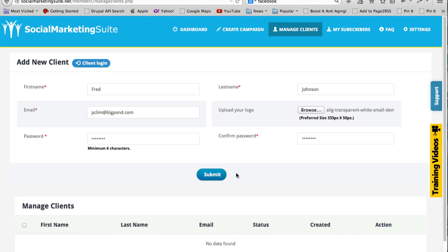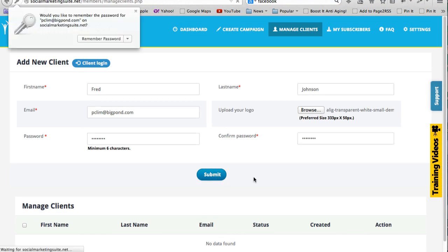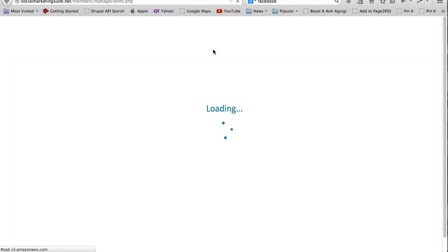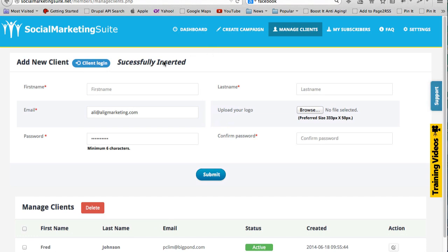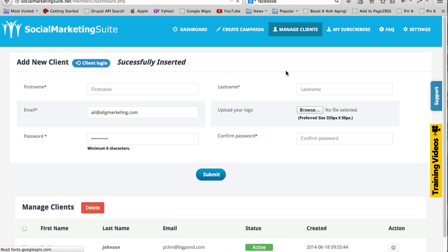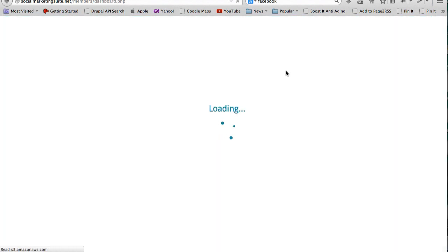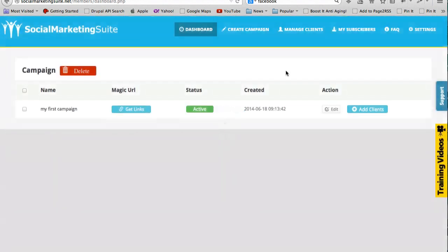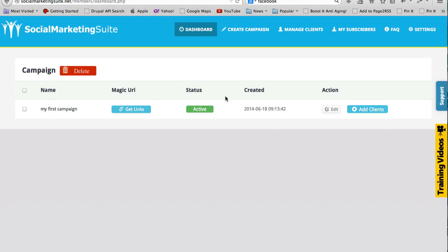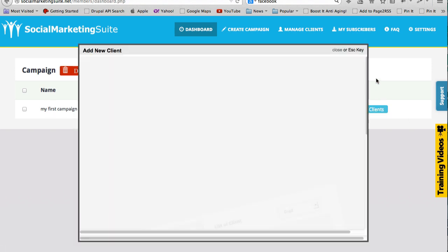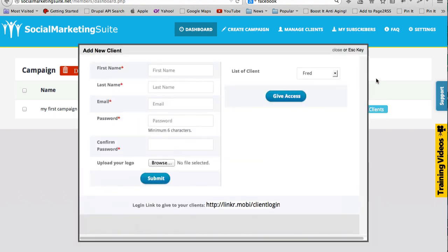Okay, so if I come back to my dashboard, you can see I can add clients to my campaign. So if I do that I can say, all right, list of clients - Fred.